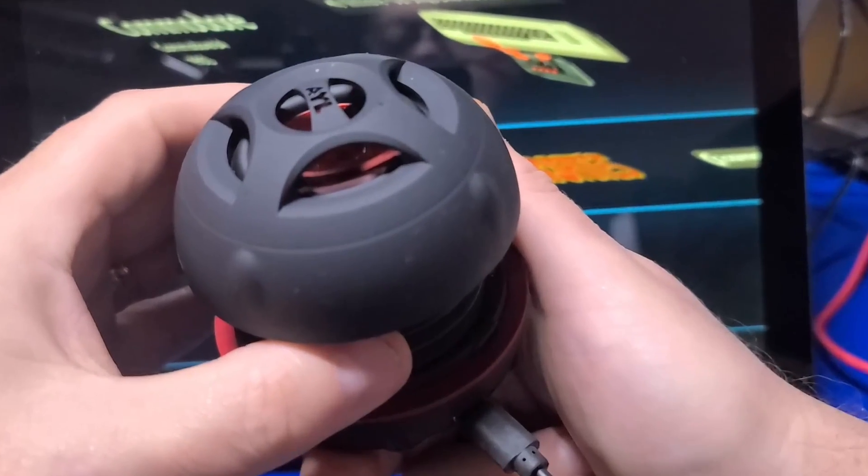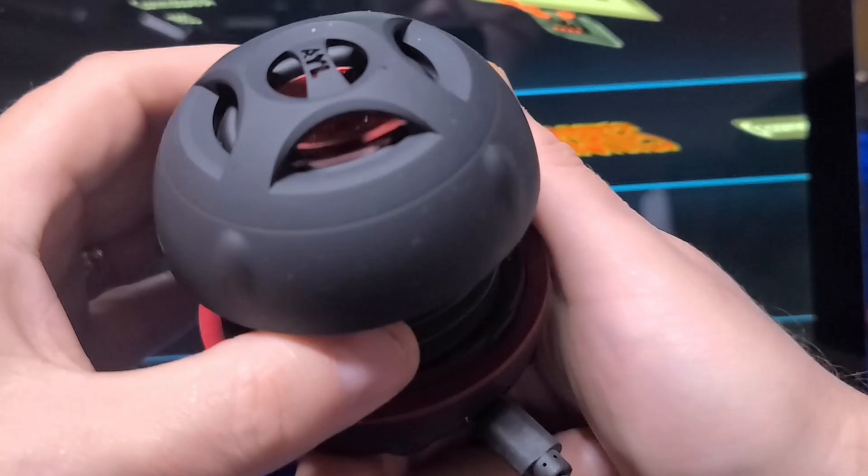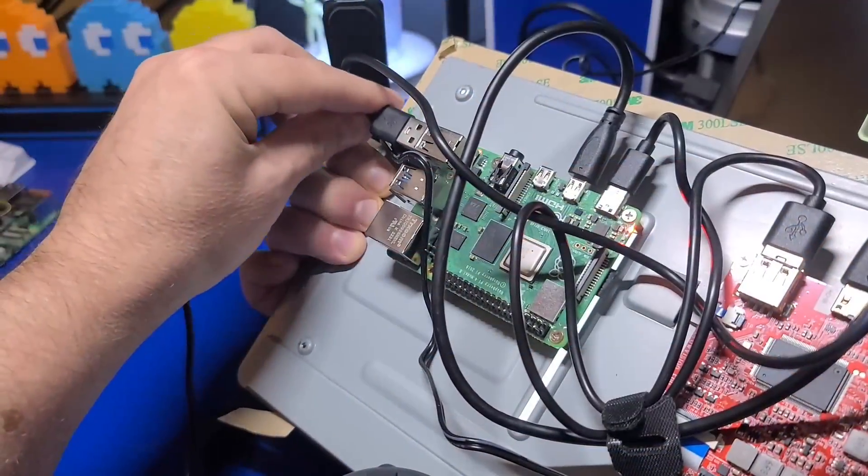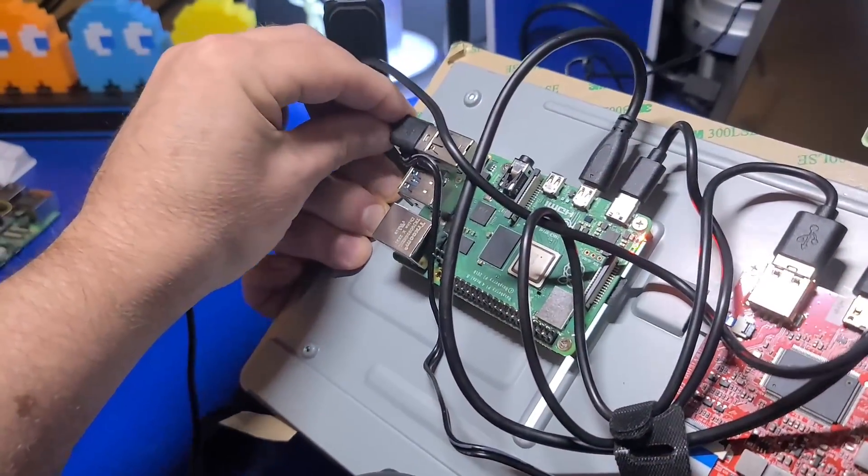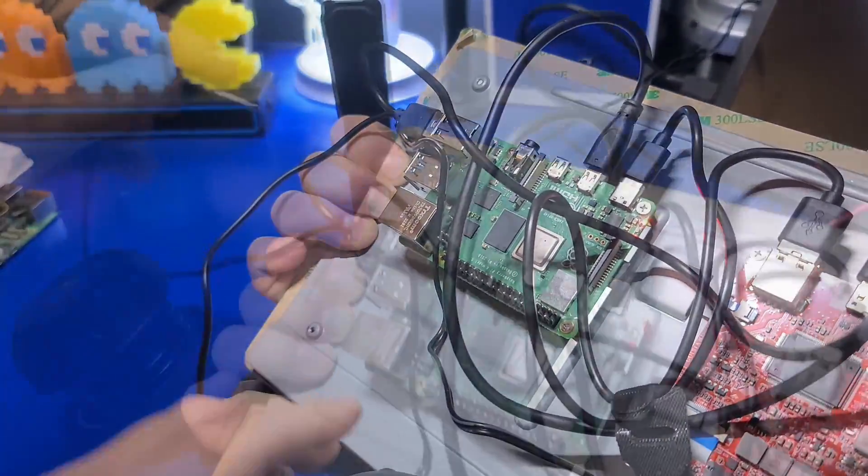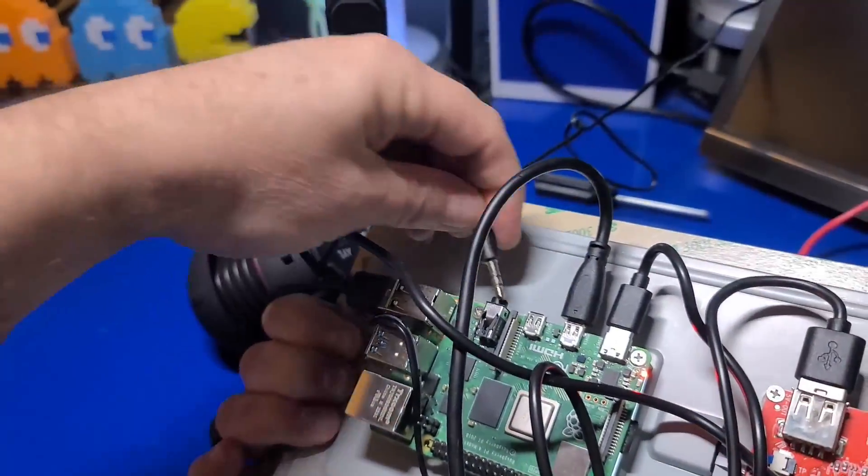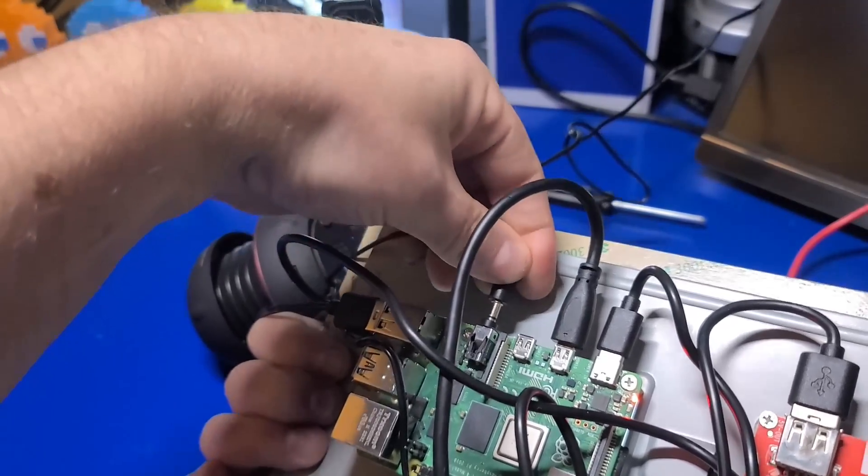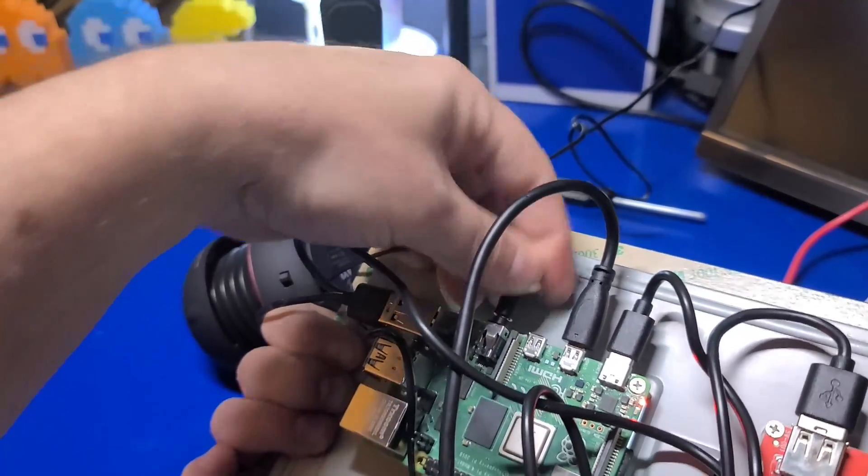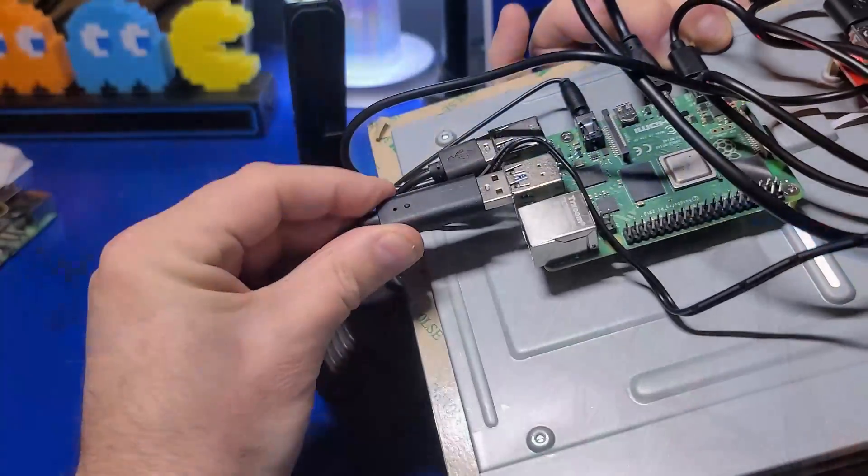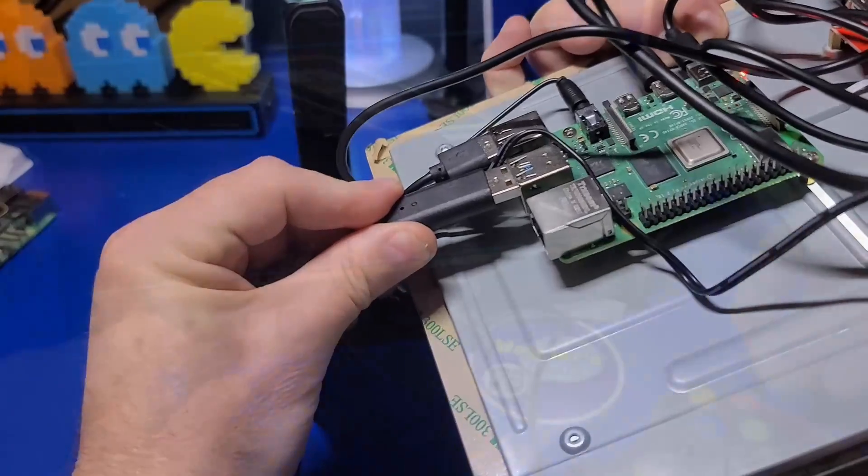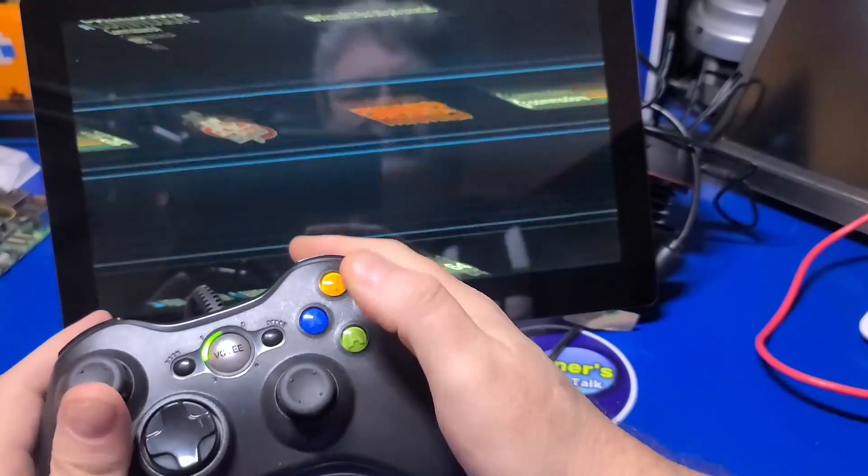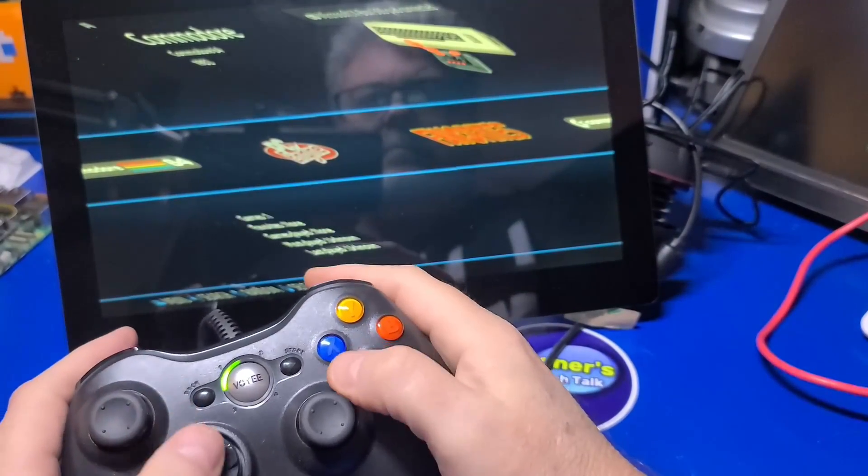But first, if we're going to play retro games, we're going to need audio. So I'll just attach this cheap external speaker, which is powered by the Pi's USB port, and plug it directly into the 3.5 millimeter audio jack on the Pi 4. I'll also plug in a clone Xbox 360 controller. All right, we're pretty much all set.